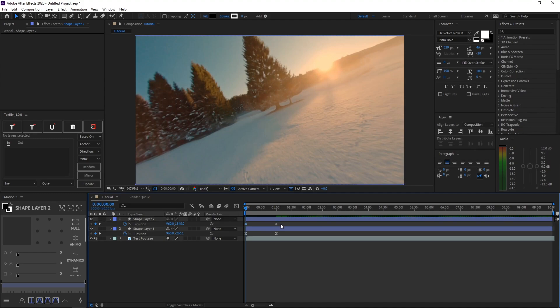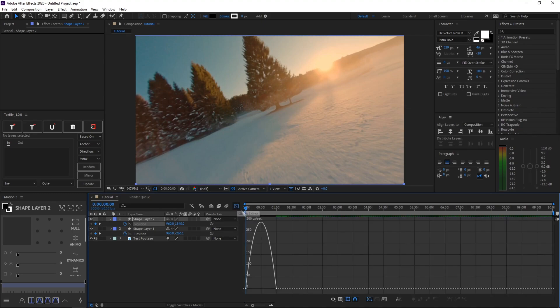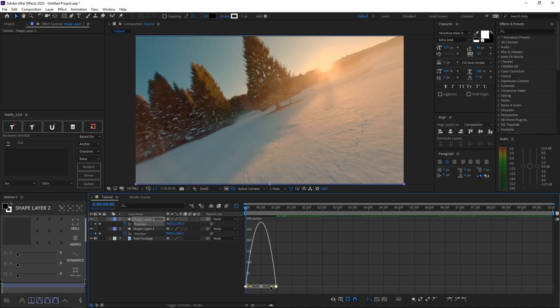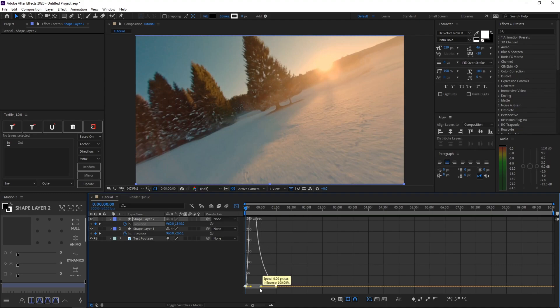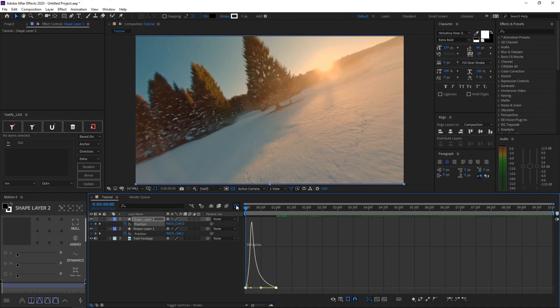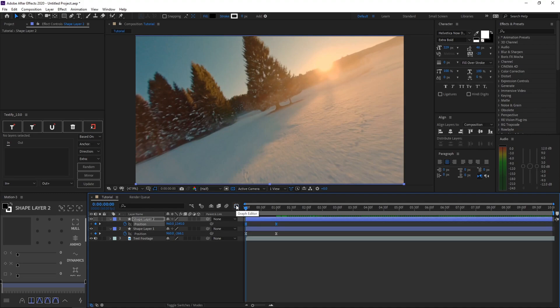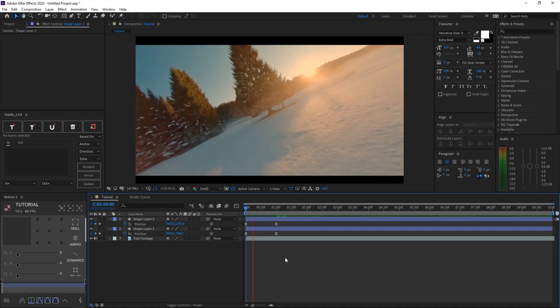And then you want to select these keyframes again, hit F9 on your keyboard, go to the graph editor. Select these keyframes, and then on the very right dot that's looking yellow, just want to drag it to the very left. And then exit out of the graph editor, and then go ahead and watch your animation.